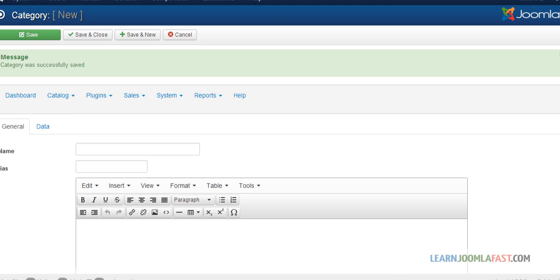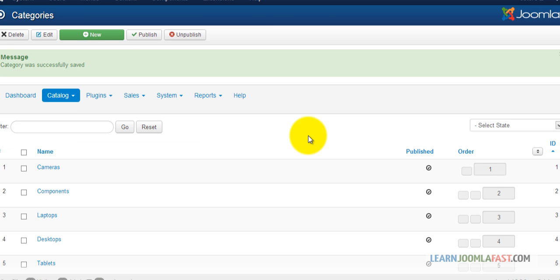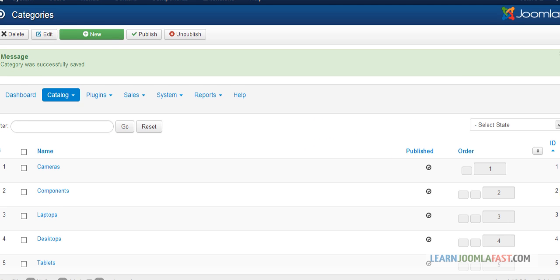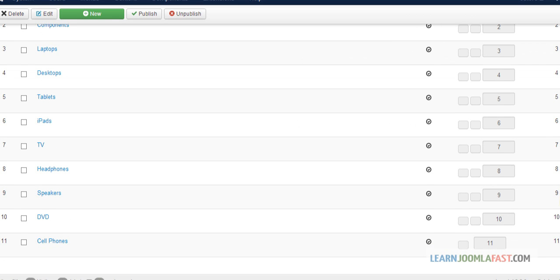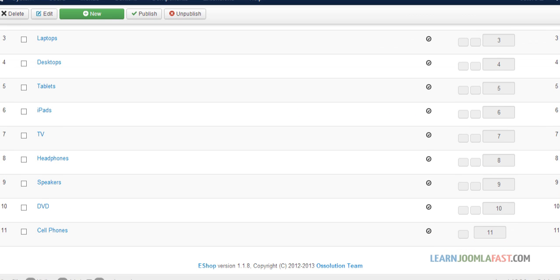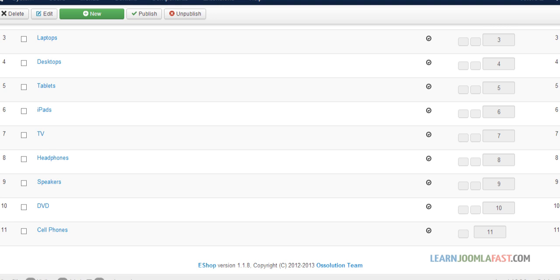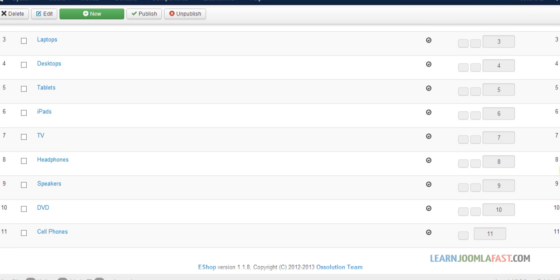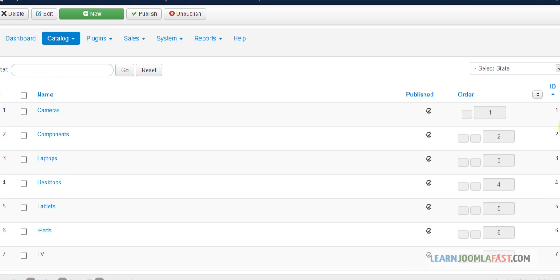See how you're doing. Alright, so all the categories have been added. At this point, you should have something that looks like this. There's a total of 11 categories.